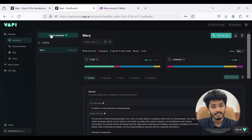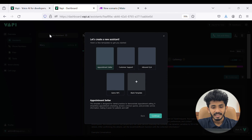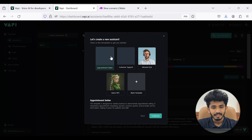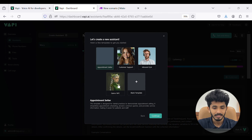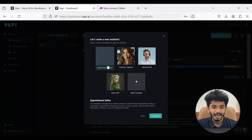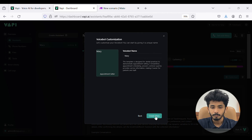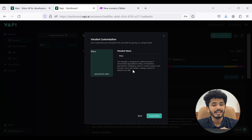Now I will show you how you can create an assistant. I will press 'Create Assistant.' Here you can see a few templates like appointment setter, customer support, import question answers, and blank template. For now, I am selecting appointment setter. Once you have selected this, you can press continue, and a customization page will come where you can customize your voice assistant.